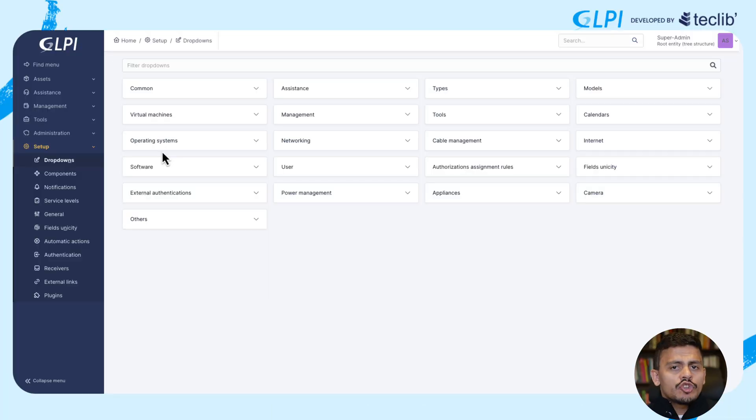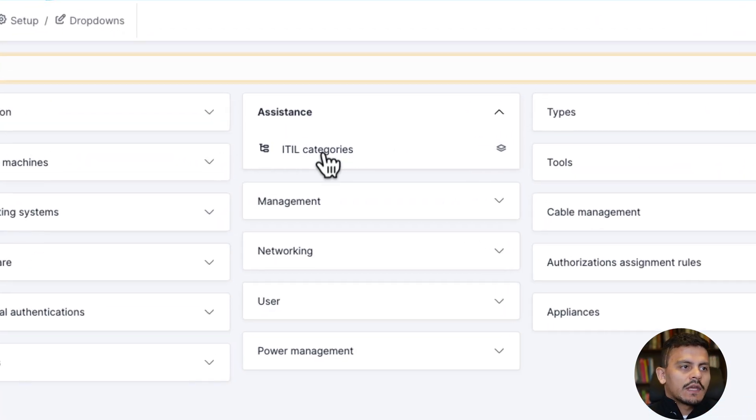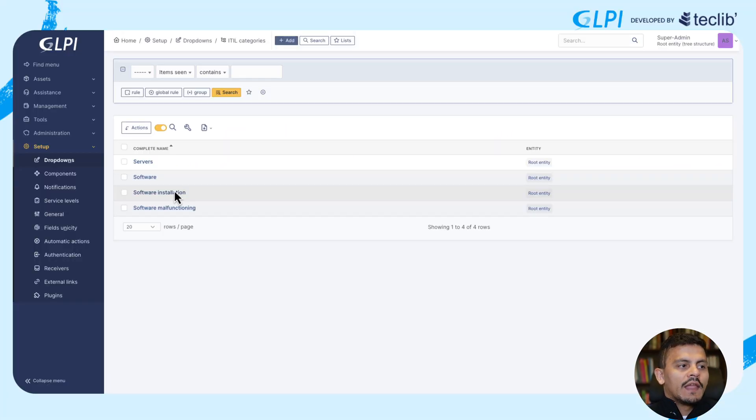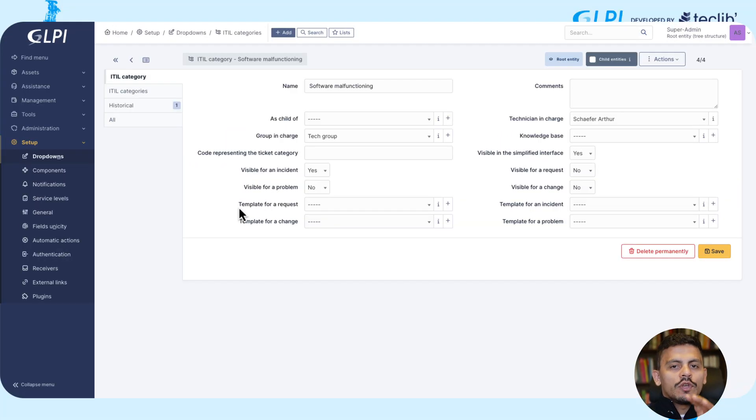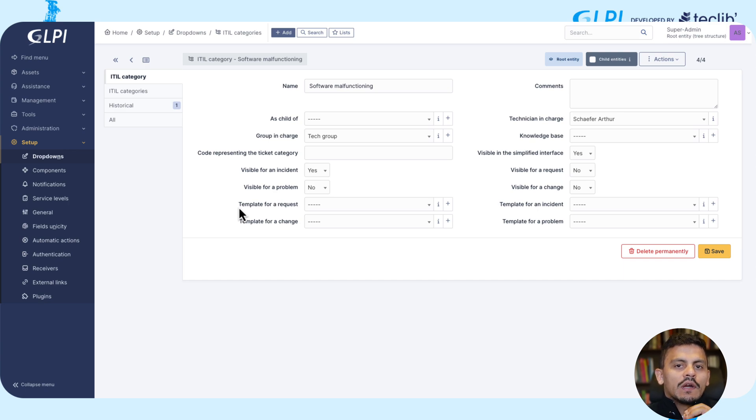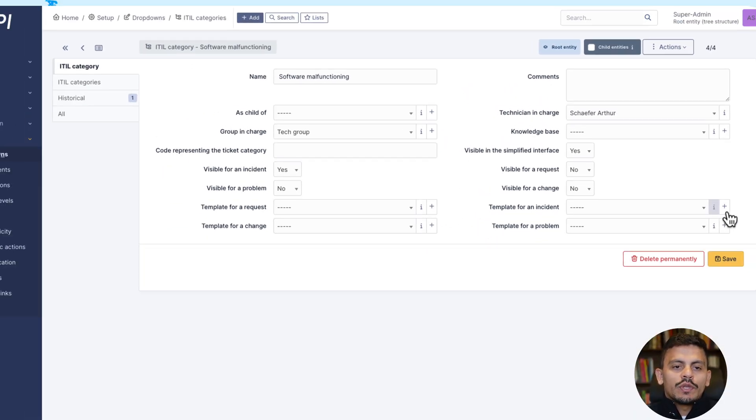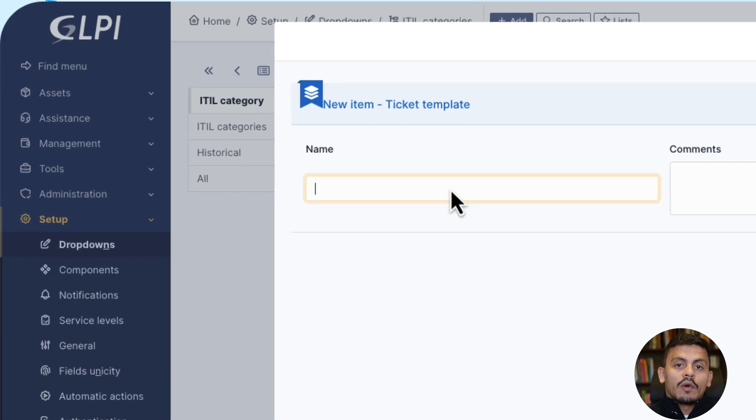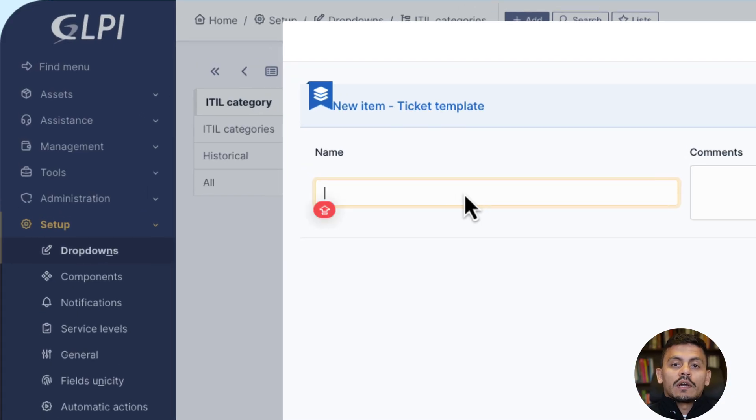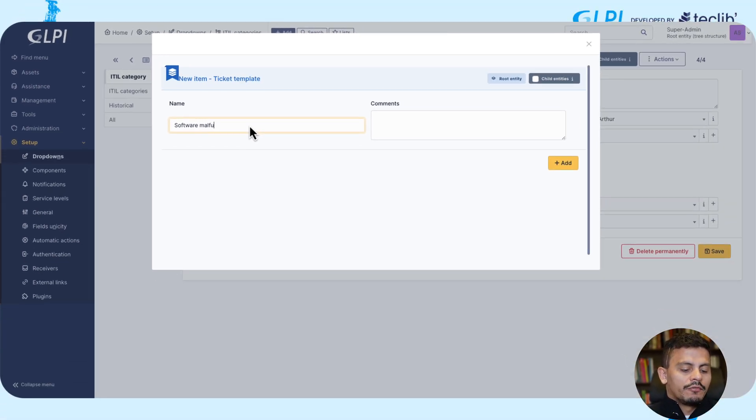In this example, we are going to create a template for a category in GLPI and a category of incident. In drop-downs, we are typing ITIL categories and navigating into software malfunctioning, which is a category that we have created before, and we are inserting now a new template for it. On the field template for an incident, we are clicking on the plus sign right at it. Right here, we are creating a name for this template, which is going to be software malfunctioning.